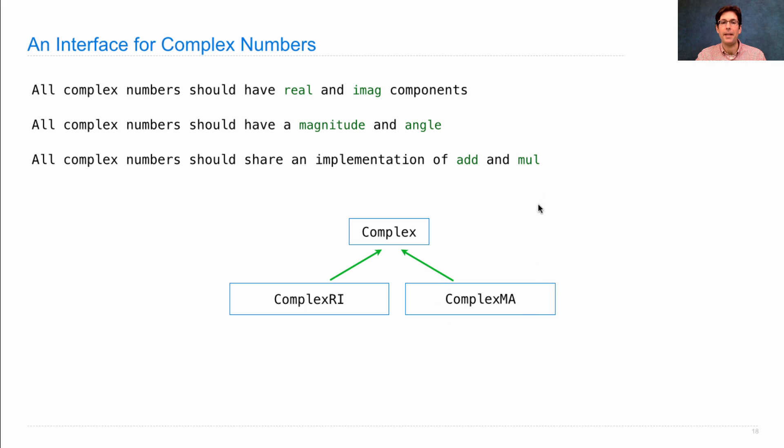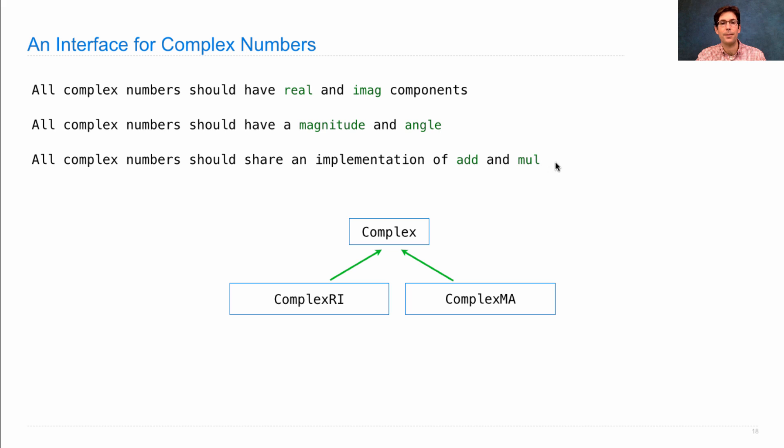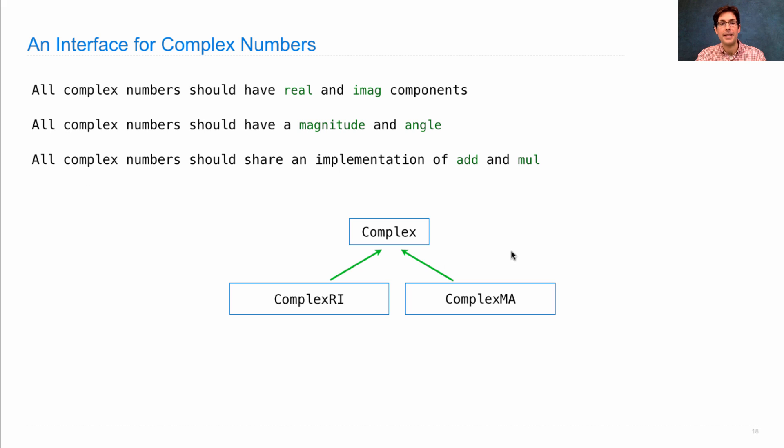ComplexMa is made up of a magnitude and angle, but has property methods for real and imaginary components. In this way, we can represent all of these things at the same time using two different possible representations.